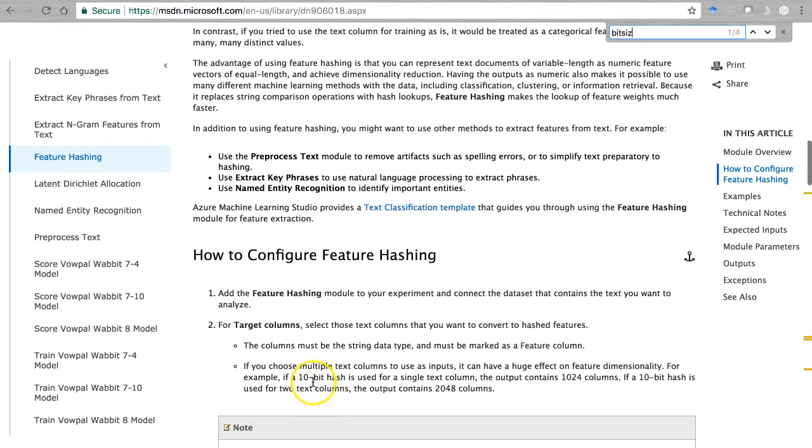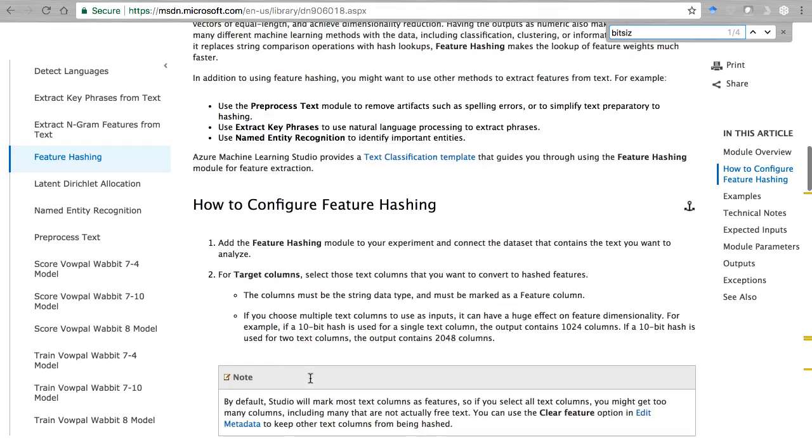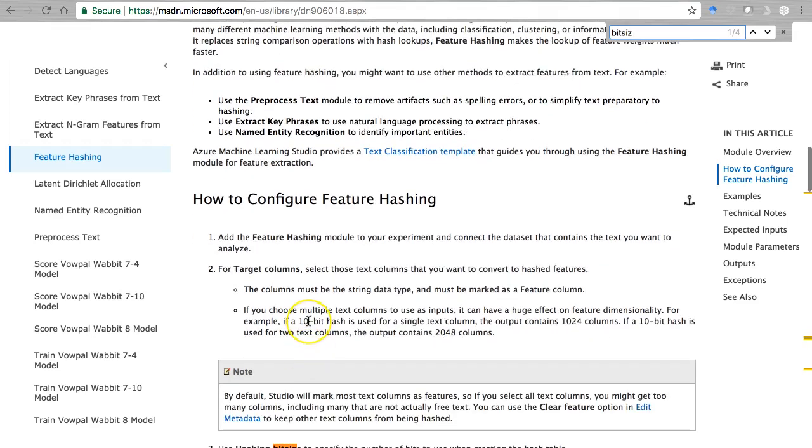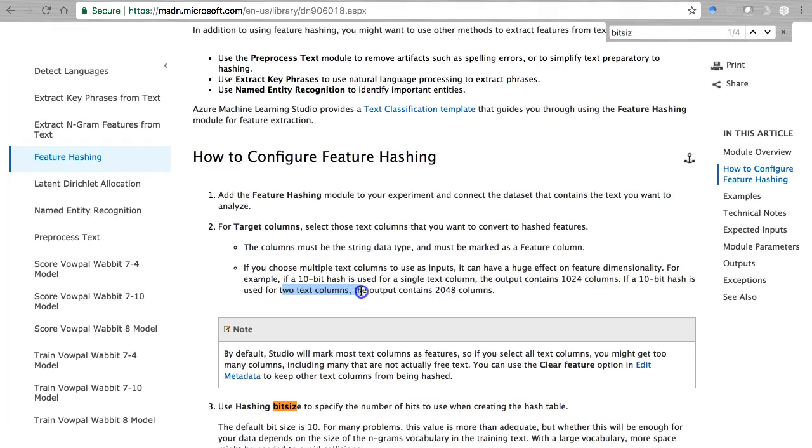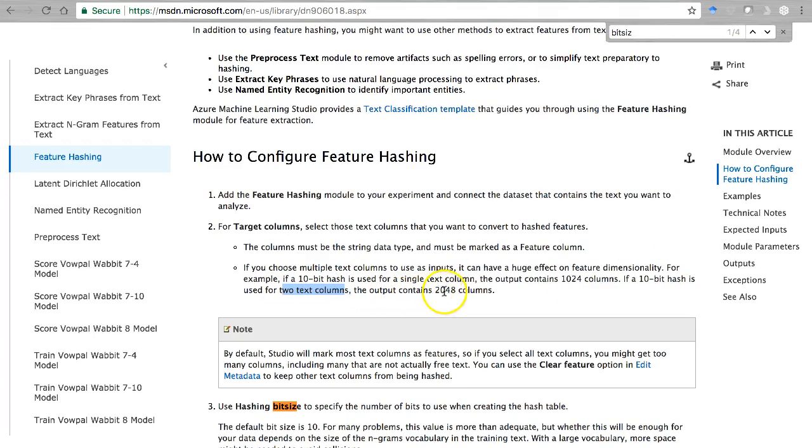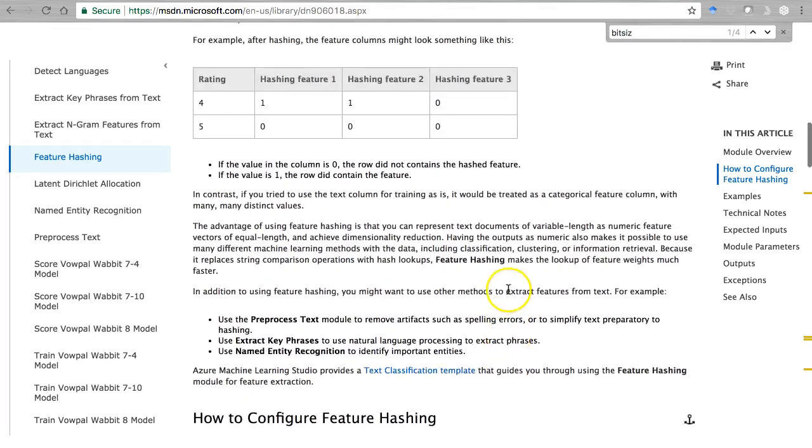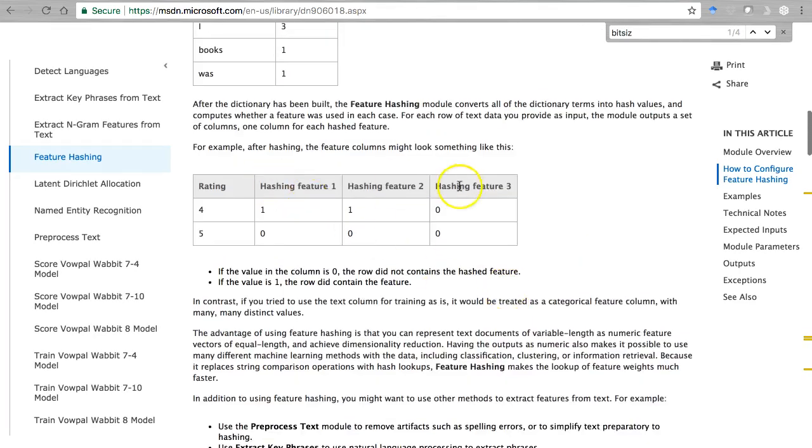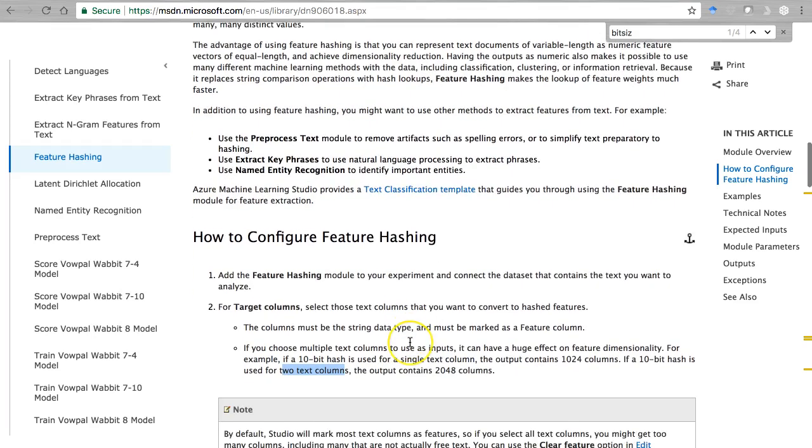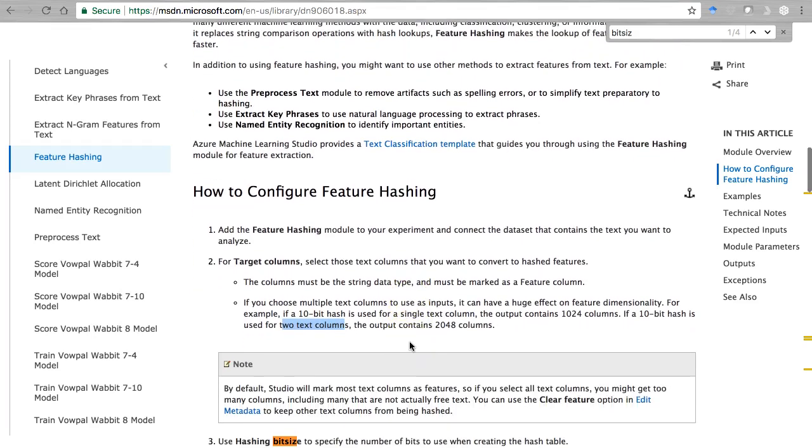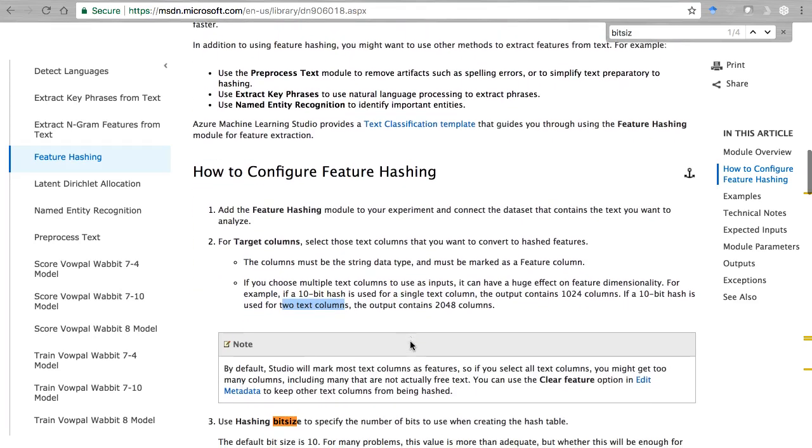Two values raised to the 10th - so 2, 4, 8, 16, 32, 64, 128, 256, 512, 1024 possible columns. If we do that for one text column, the idea is if you do it for two text columns, you've got a possible 2048 hashing features that will be created based on that text.